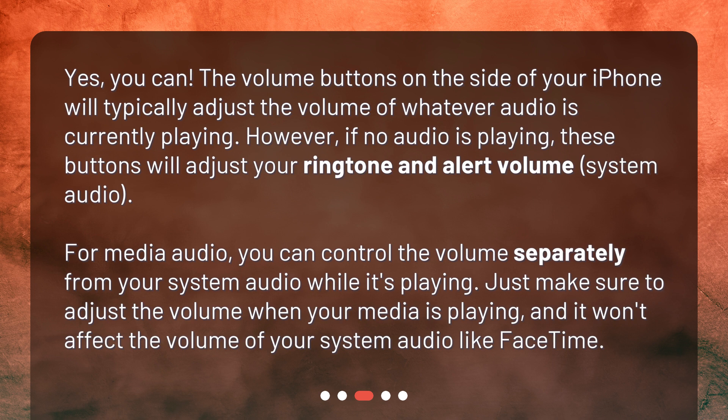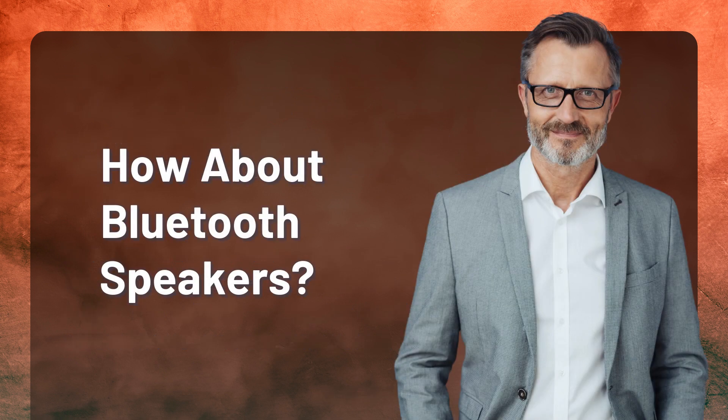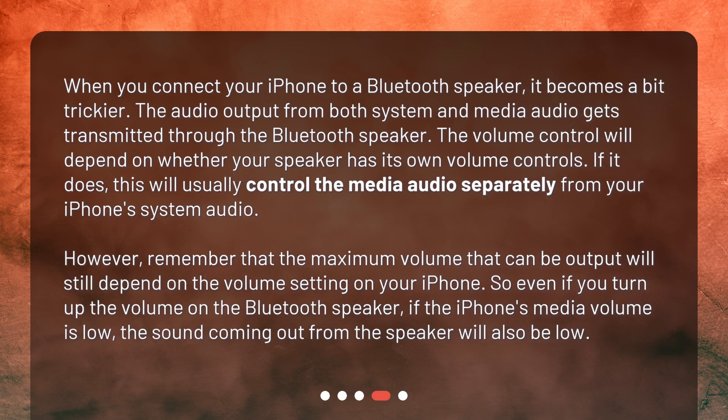For media audio, you can control the volume separately from your system audio while it's playing. Just make sure to adjust the volume when your media is playing, and it won't affect the volume of your system audio like FaceTime. How about Bluetooth speakers? When you connect your iPhone to a Bluetooth speaker, it becomes a bit trickier. The audio output from both system and media audio gets transmitted through the Bluetooth speaker.